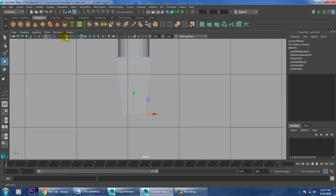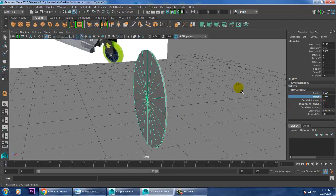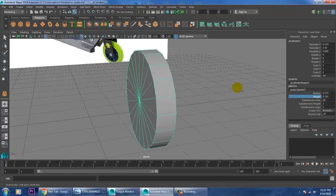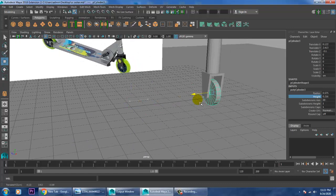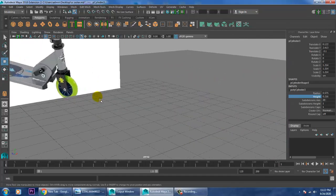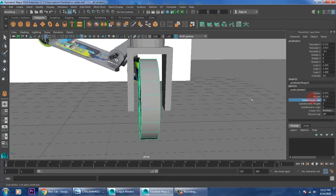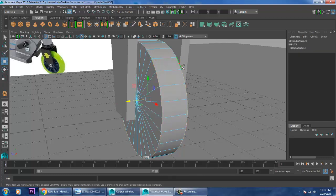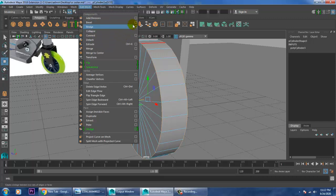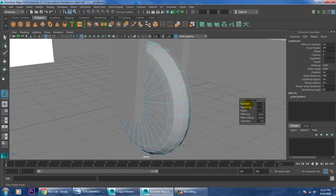Now let's make a circle - take a cylinder, scale it, increase its segments, select its edges, go into the options and give Bevel. You can increase its segments and give such a shape. Select this from this view, give extrude and a bit of offset, then press G to repeat the last command, press R and scale.